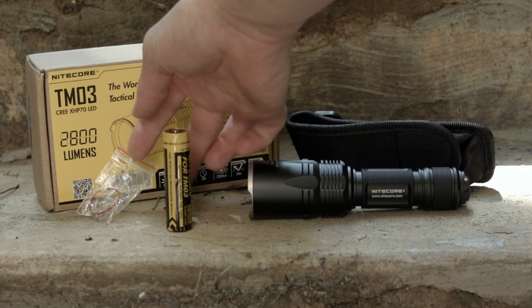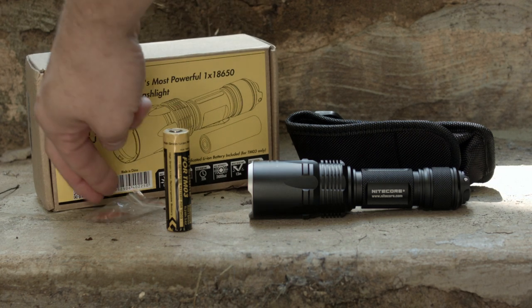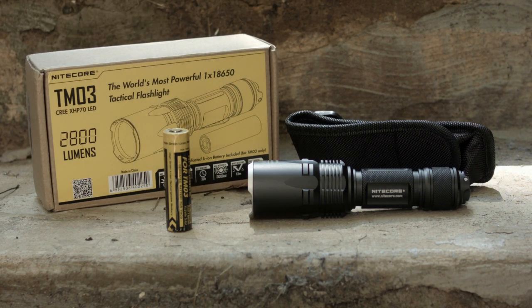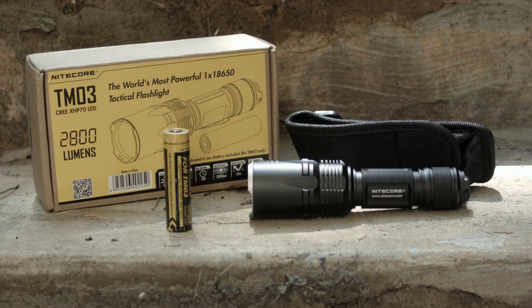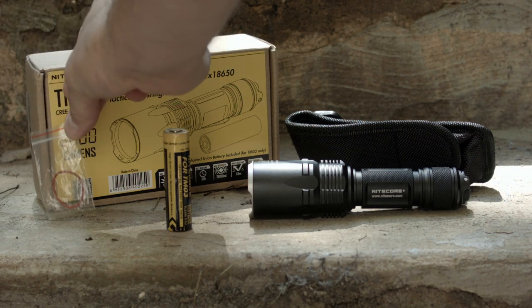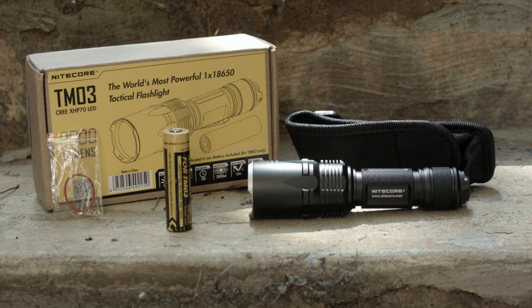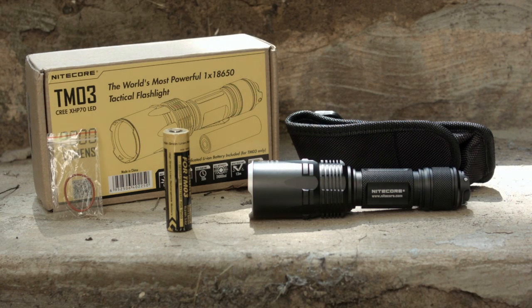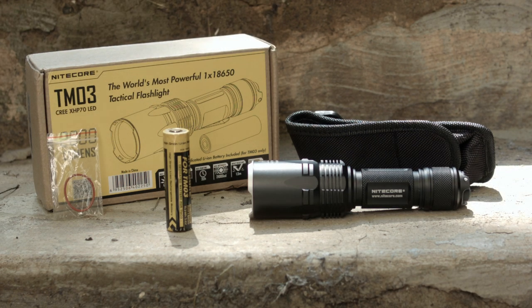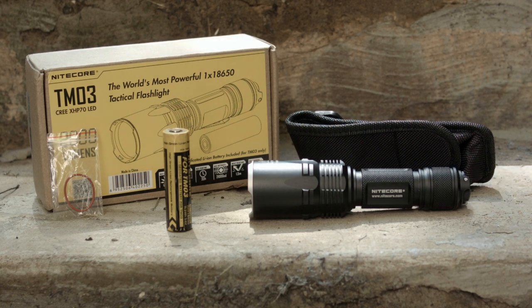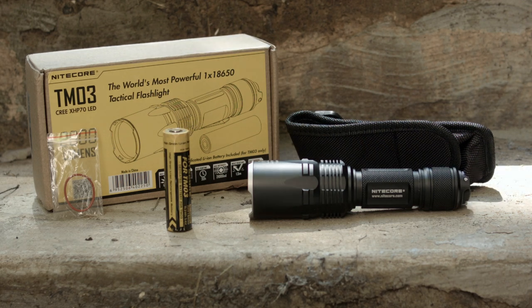The light comes in a box with a manual, a holster made out of nylon, a spare o-ring, and a special 18650 battery made just for this flashlight. Now the battery doesn't list the milliamp hour on the side specifically.